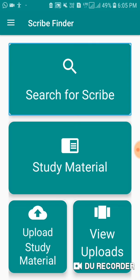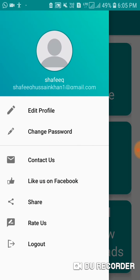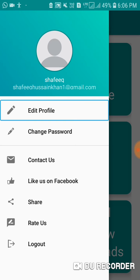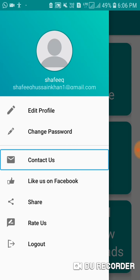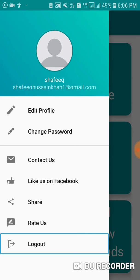You can refresh and search for scribes here. You can see study material here, and if you have material then you can upload it here. I will open navigation — first look at the profile. I have set my name, profile picture, and disability certificate. Here you can edit your password, contact this stream, share and rate, and logout.